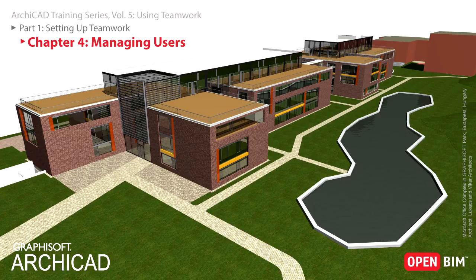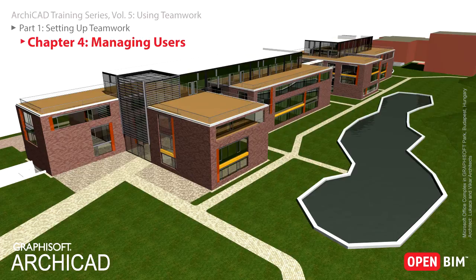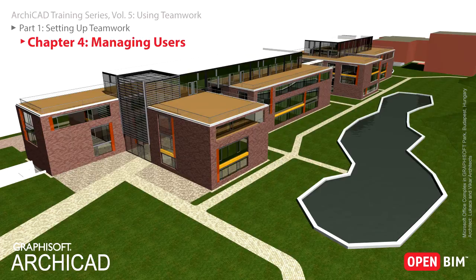In this chapter you will discover how user accounts can be added and managed for the architectural team that will work on the Teamwork project. Server Administrators can set up user accounts in the Users panel of the BIM Server Manager.